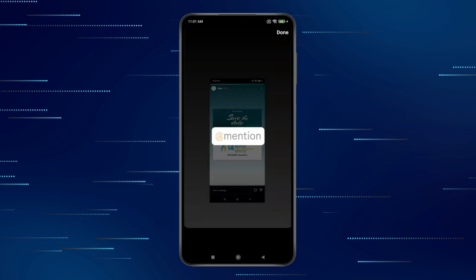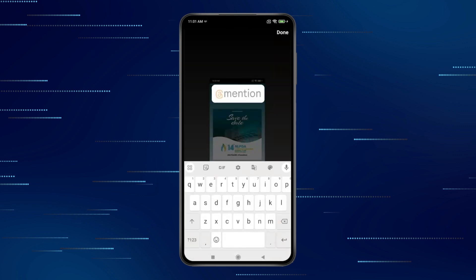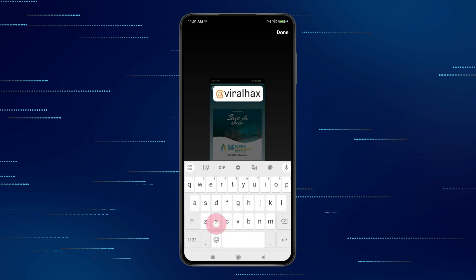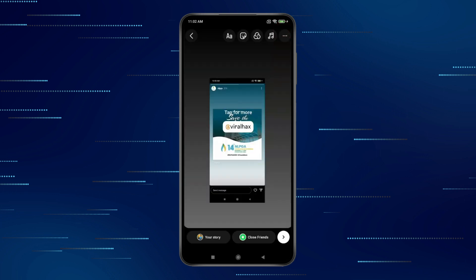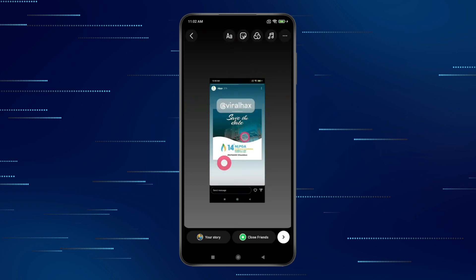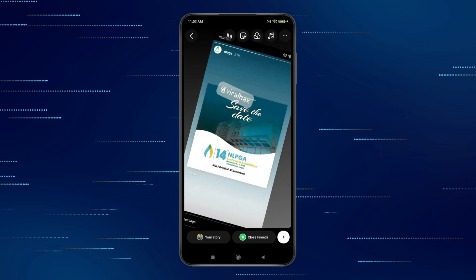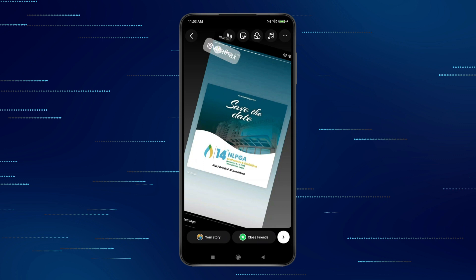Select the sticker you want. If you want, you can type your username or name in the sticker, like this. You can also adjust the size of your sticker. Now take the sticker and hide their username.